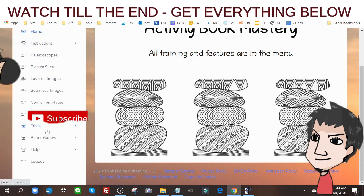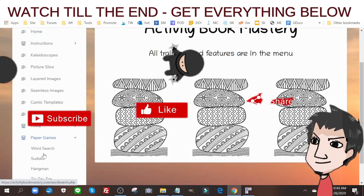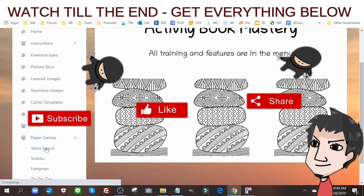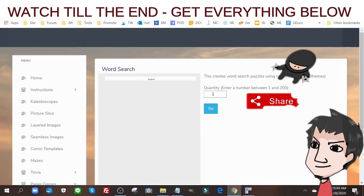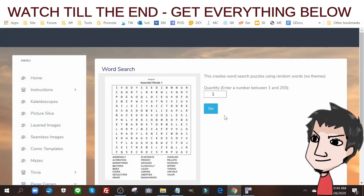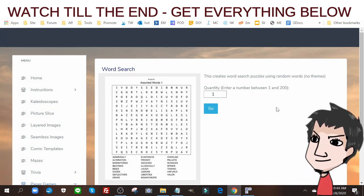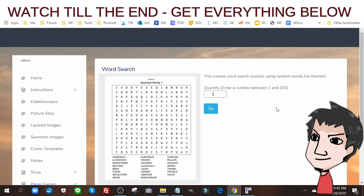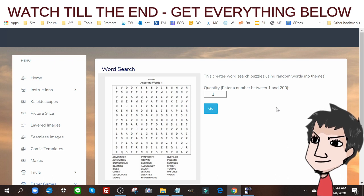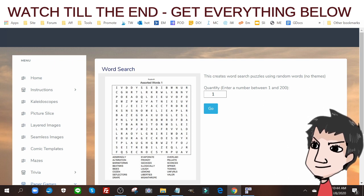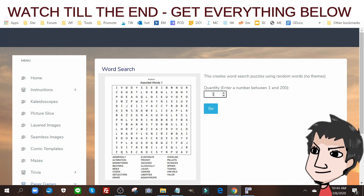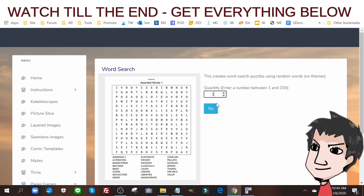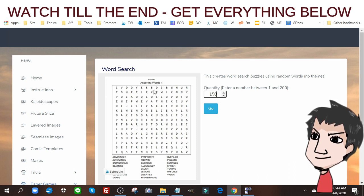One of them is of course word search. You go to word search here and it's going to create whole new word searches. It actually pulls from a word bank, it's an assorted word bank. I can add as many puzzles as I want. Let's say I put 150 and create go.